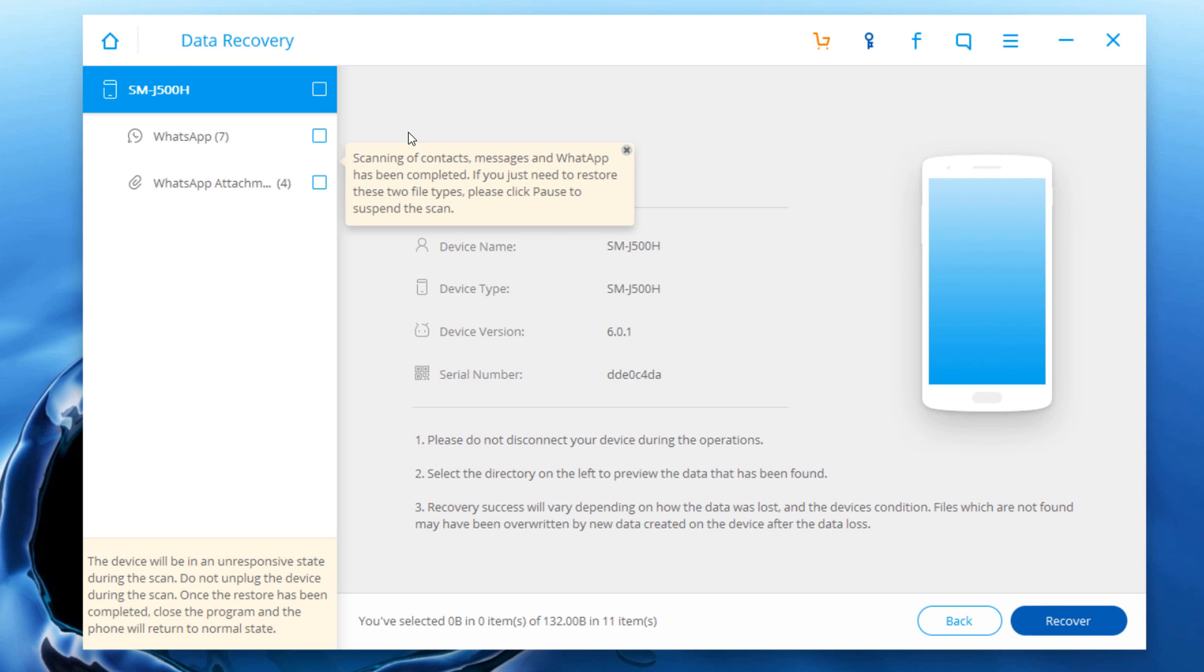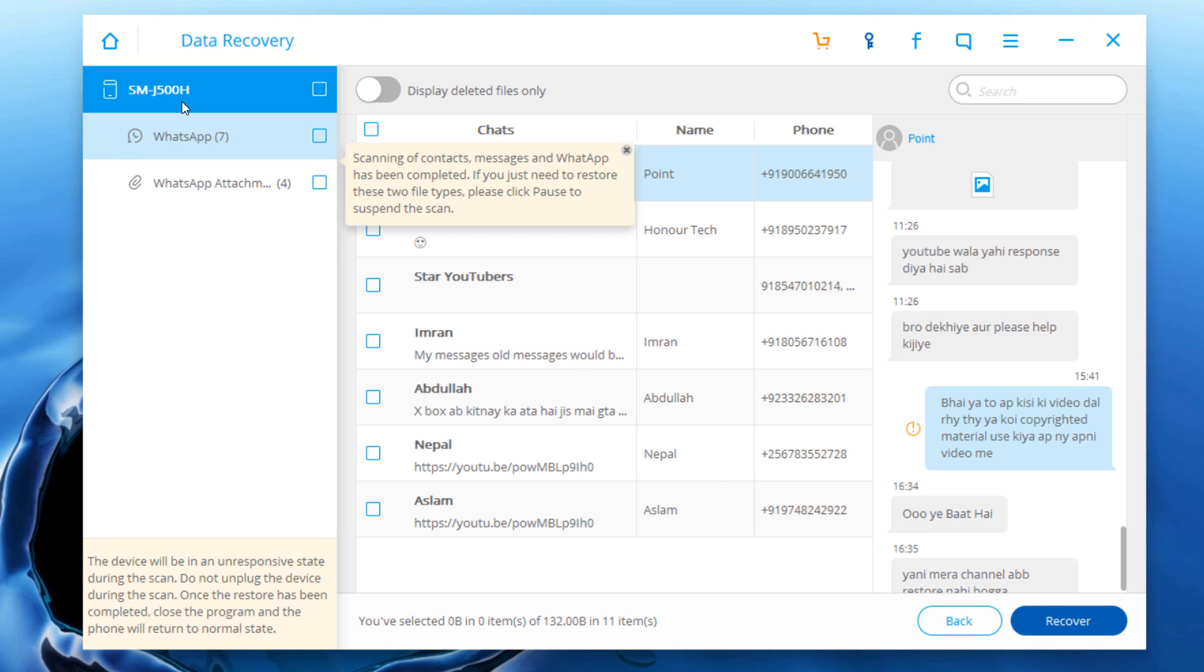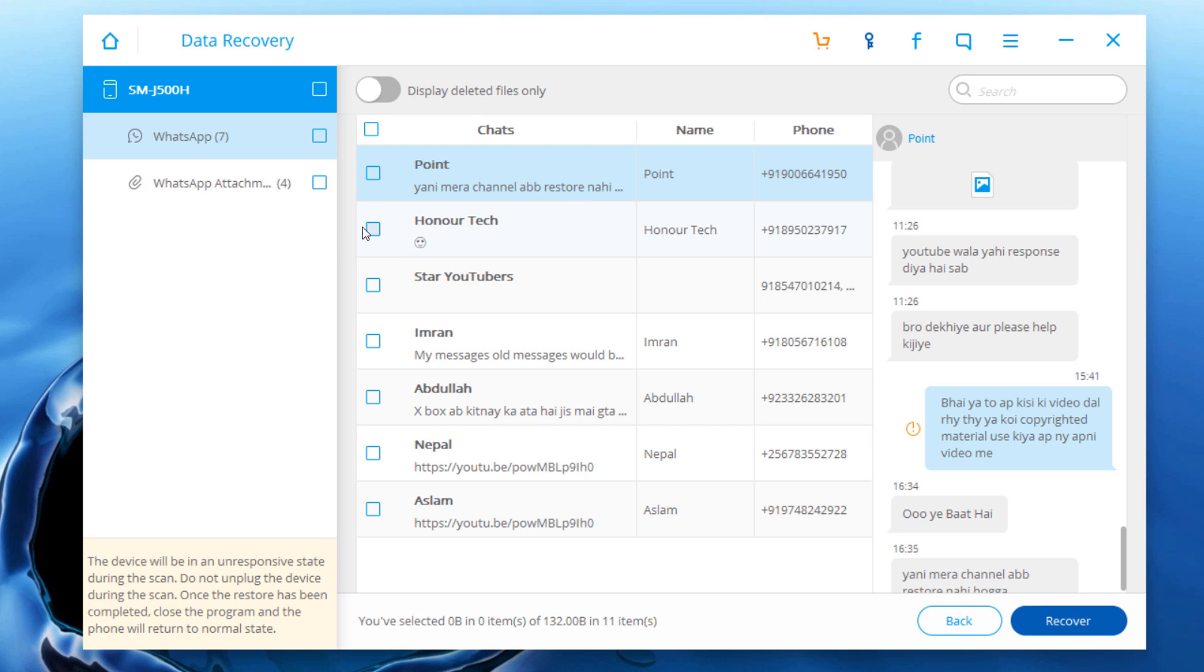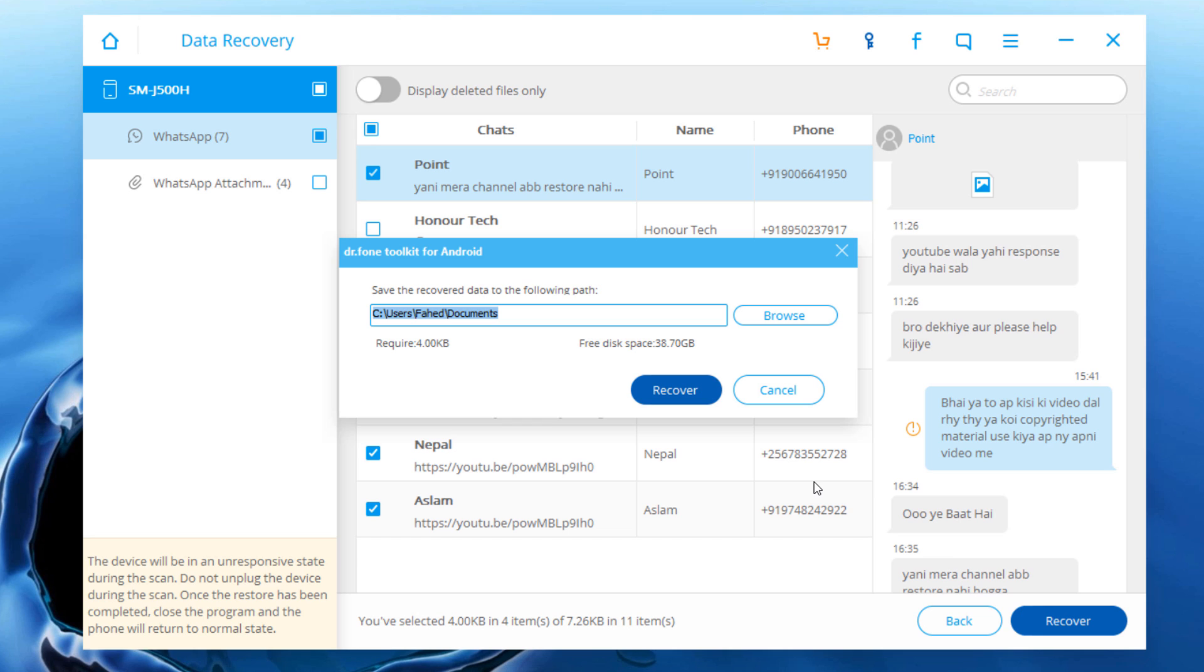Once it's done scanning, you can preview the recovered messages and all of the attachments. Select the chats or files which you want to recover. Click on recover and select your location.